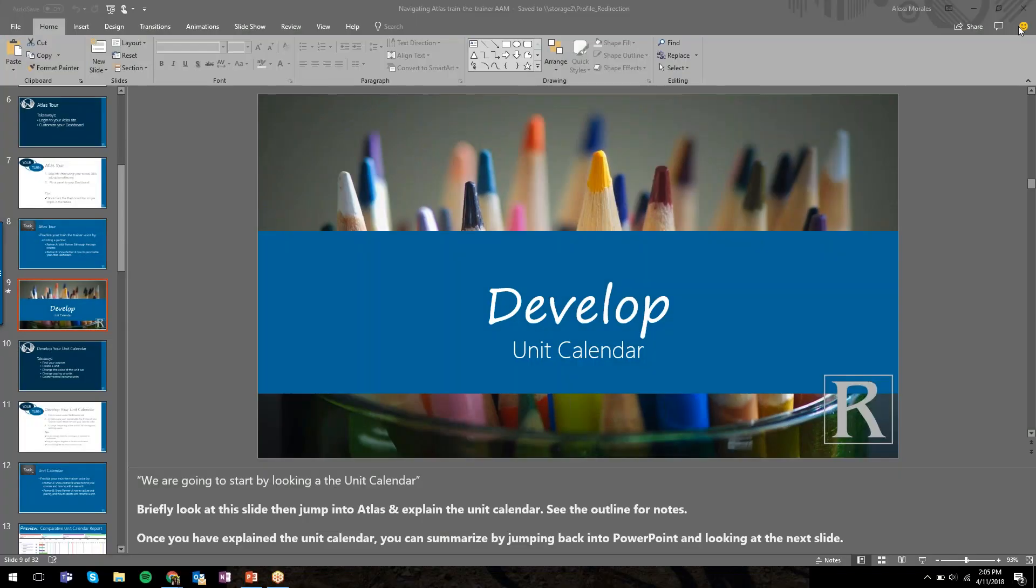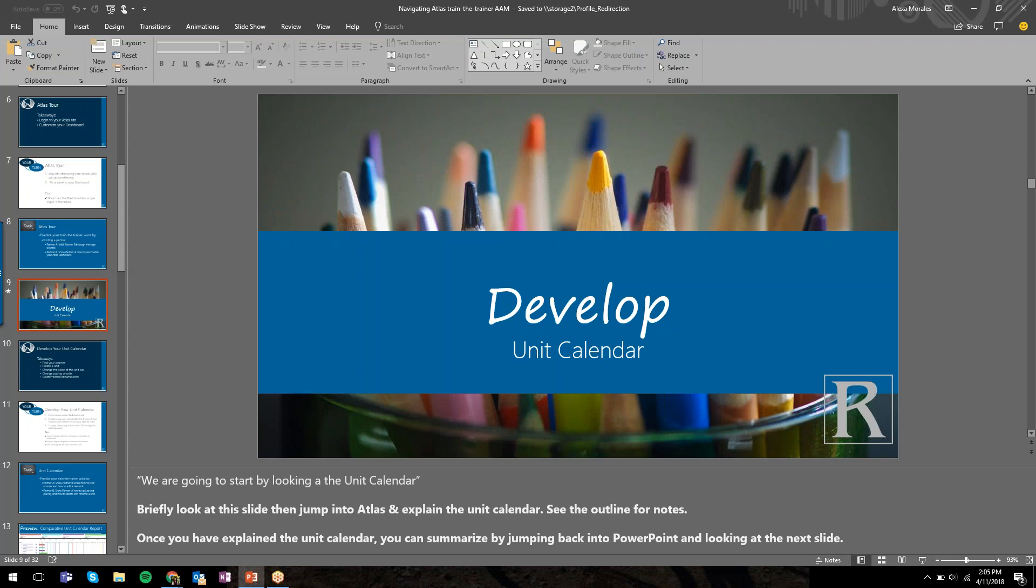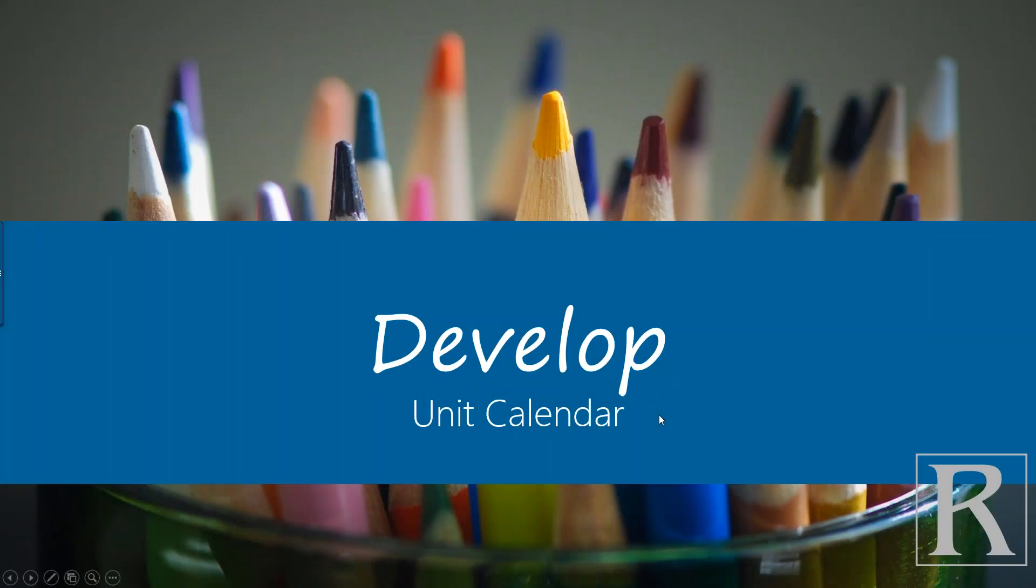We're all logged in, so the next place we're going to focus on is Develop. You can think of Develop as the teacher or curriculum writer's portal in Atlas.